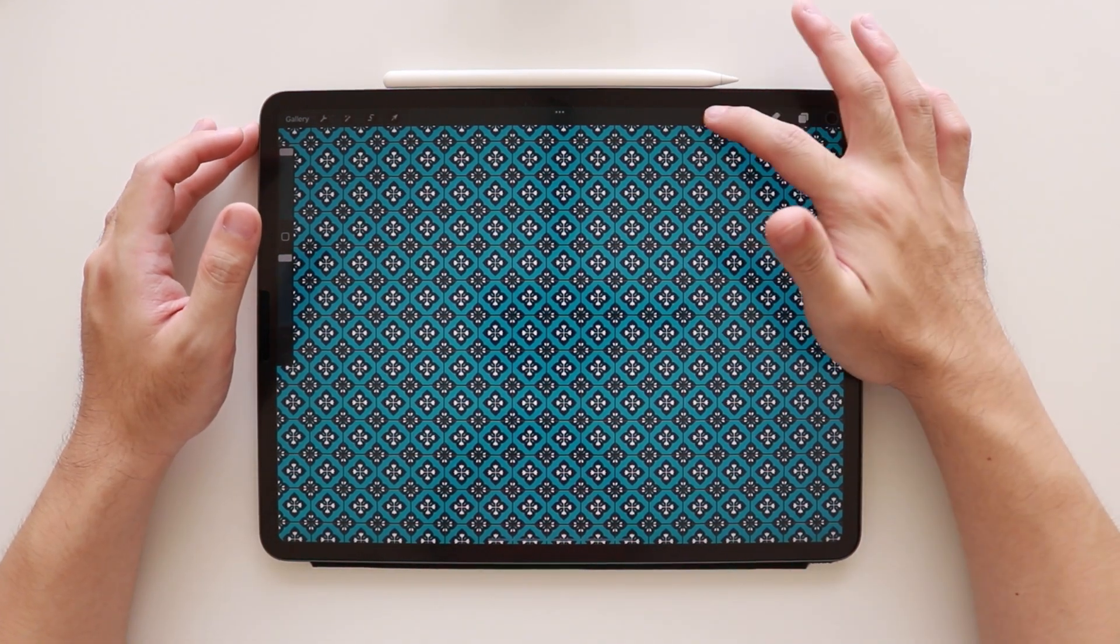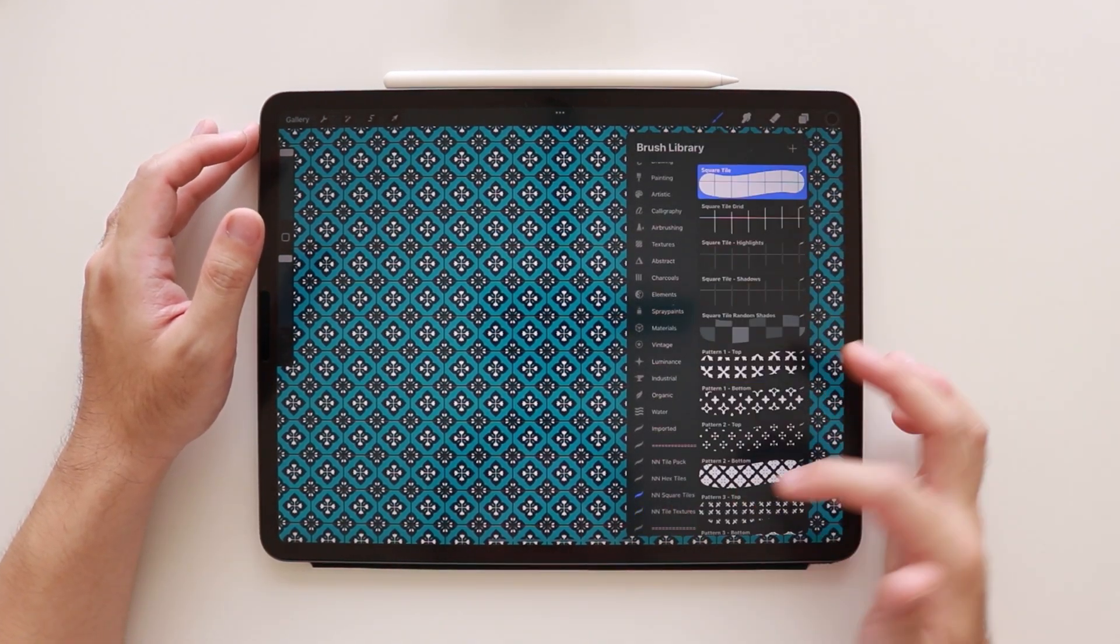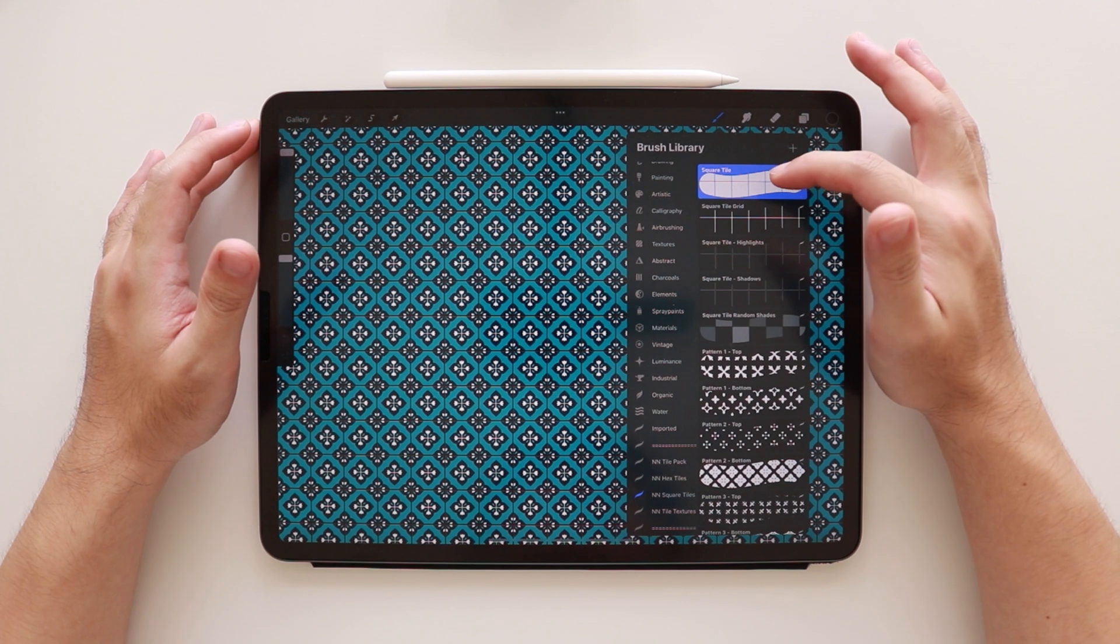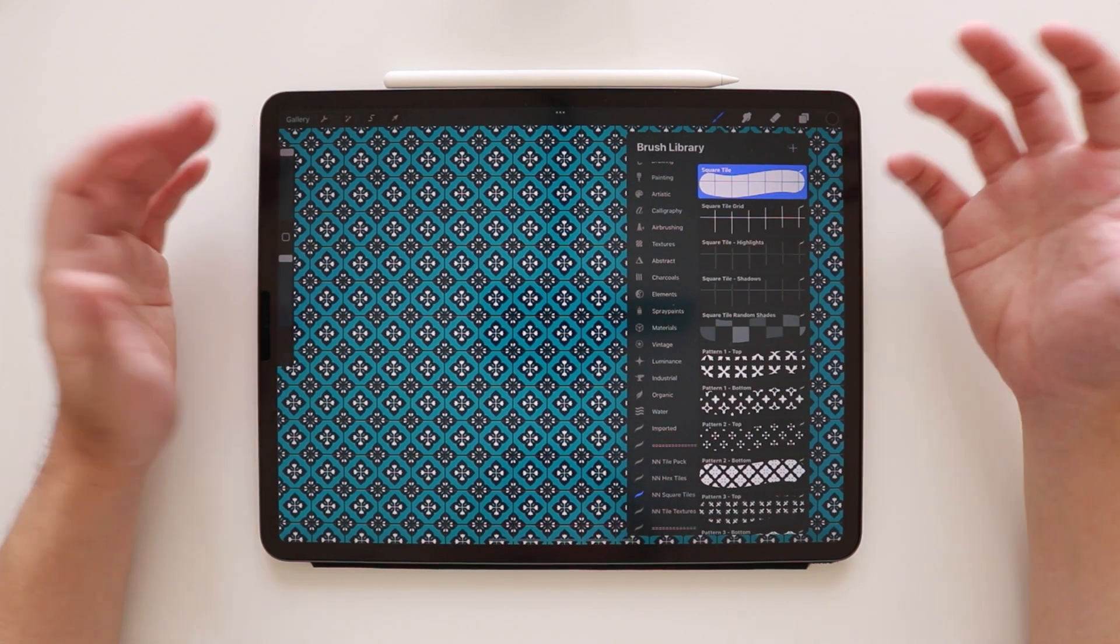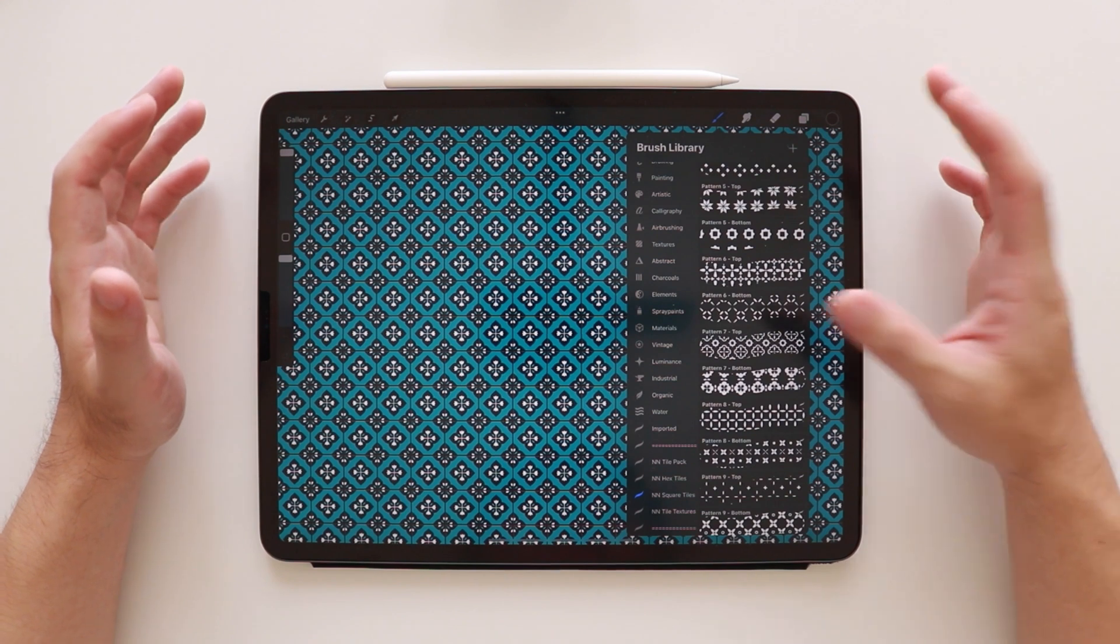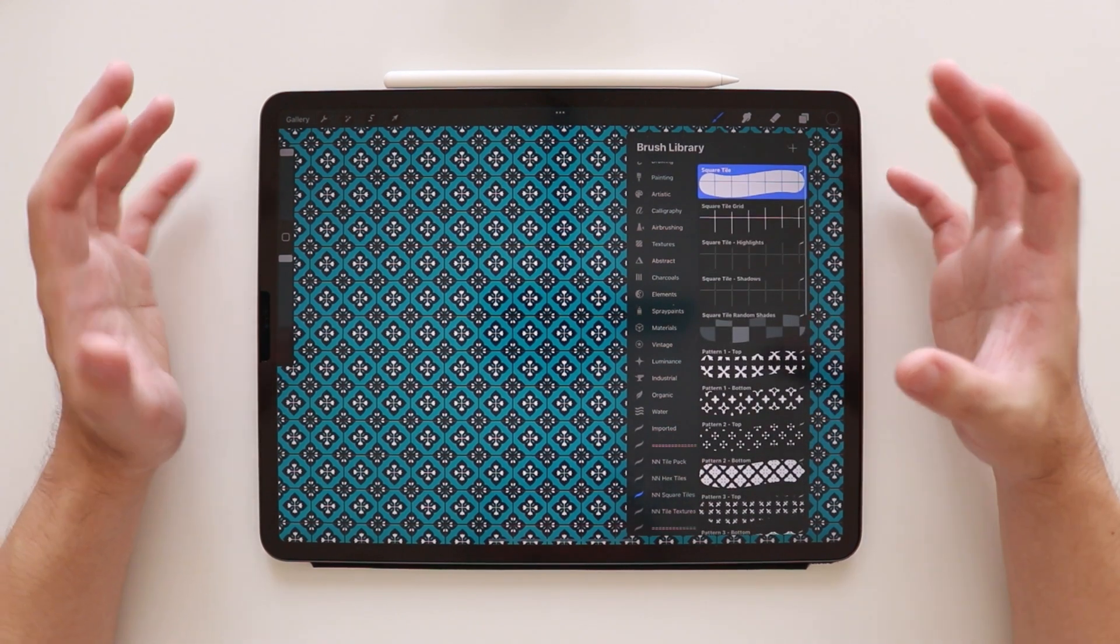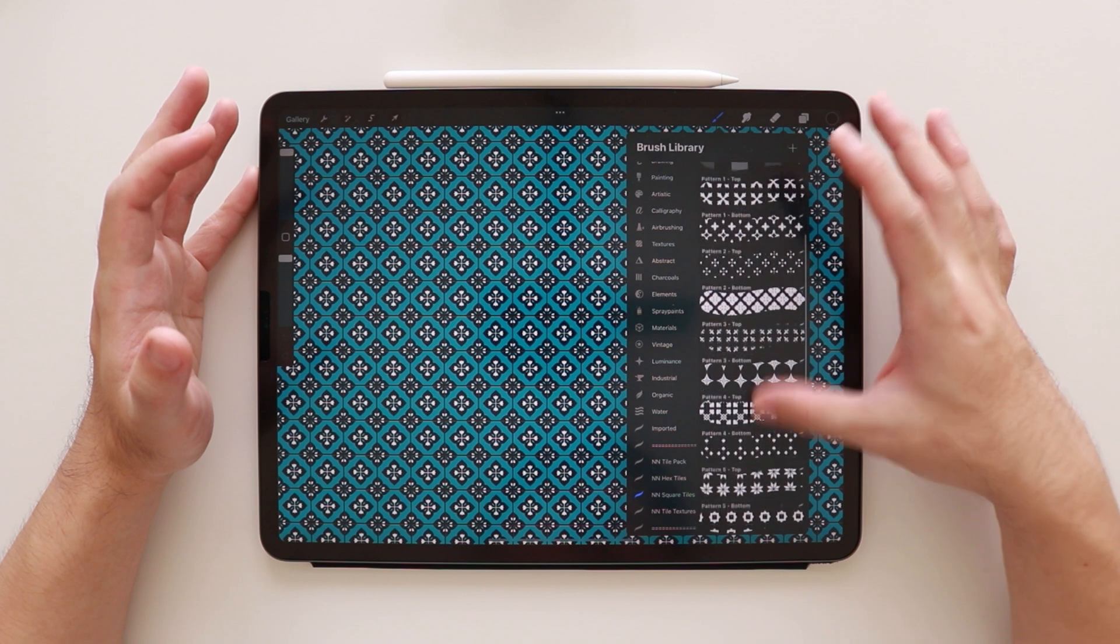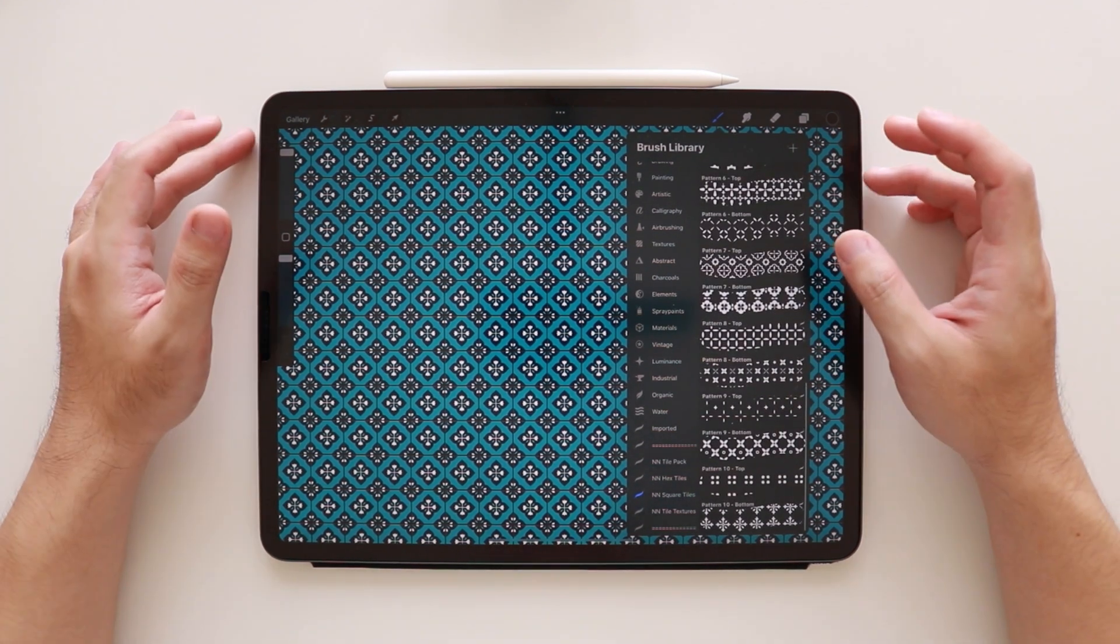Now let's open the square tile brush pack. So here we have our solid tile brush, which is the same as the one in the tile pack. But the difference is it is only focused on the square tile and the designs are here in this brush set.